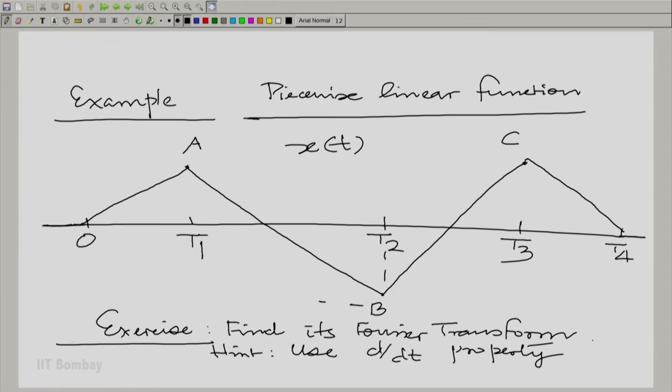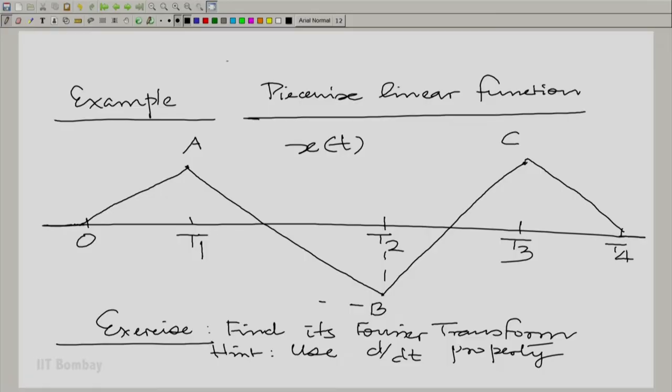When you differentiate this function, you are going to get rectangular pieces. Finding the Fourier transform of those rectangular pieces is not difficult at all. If you try to write the original as a convolution, it is going to be quite messy — maybe not easy to do at all. But if you take the differentiation property, it is very easy. Let me draw the derivative of this function for you.